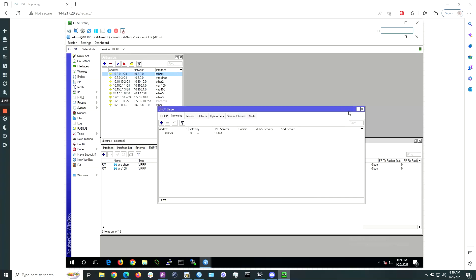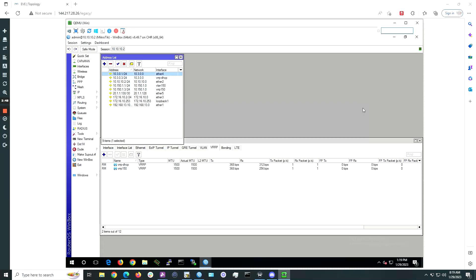Repeat the same steps on TIC2. The only thing you will change is the IP you assign to the Ether4 trunk port, which in this case will be 10.3.0.2/24.